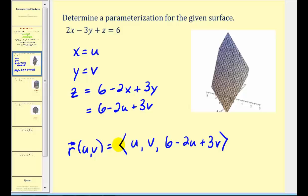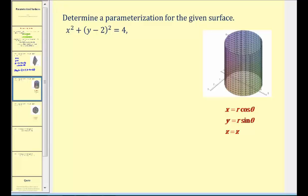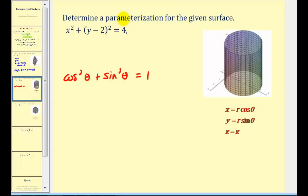That one was pretty straightforward. Let's take a look at a couple more examples. For our second example we have x squared plus the quantity y minus 2 squared equals 4. We can see from the graph that it's a cylinder. To parametrize this surface we're going to take advantage of a trig identity — cosine squared theta plus sine squared theta equals 1. So we'll divide everything by 4, giving us x squared over 4 plus the quantity y minus 2 squared over 4 equals 1.